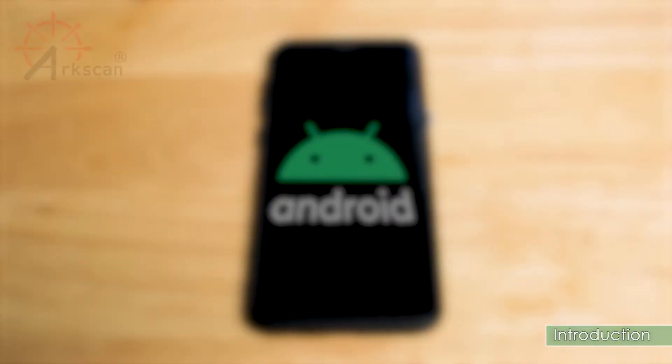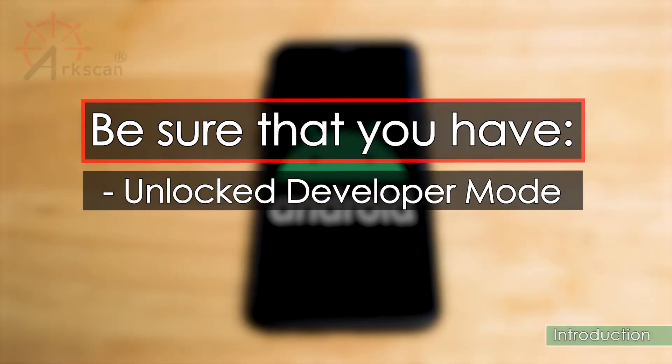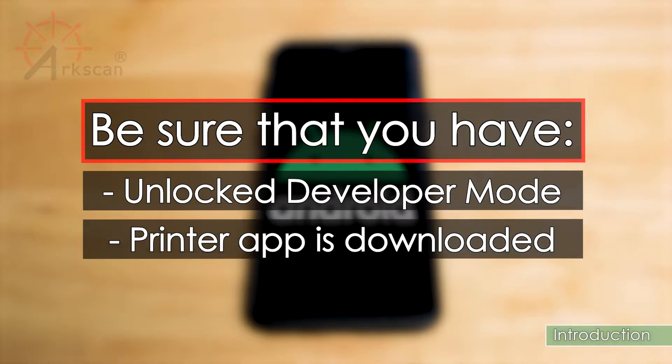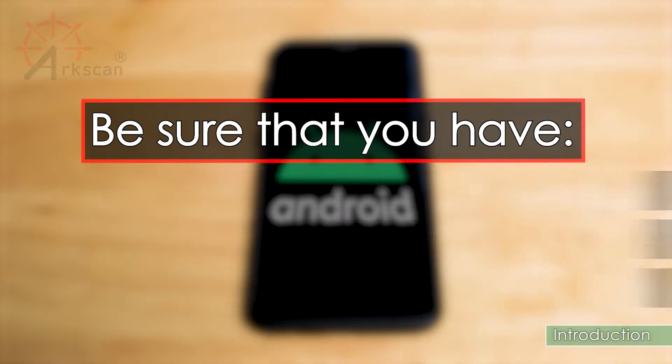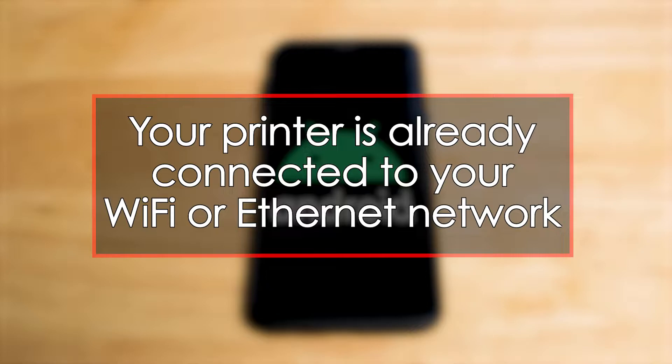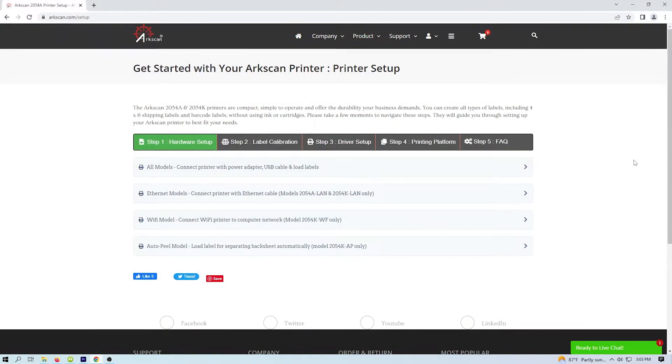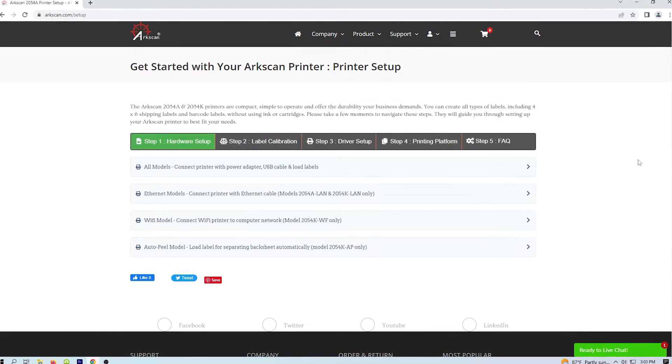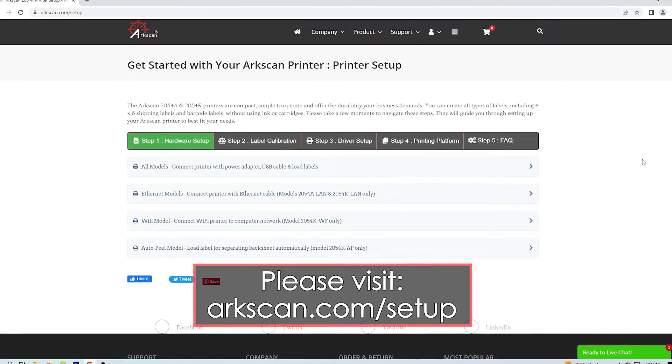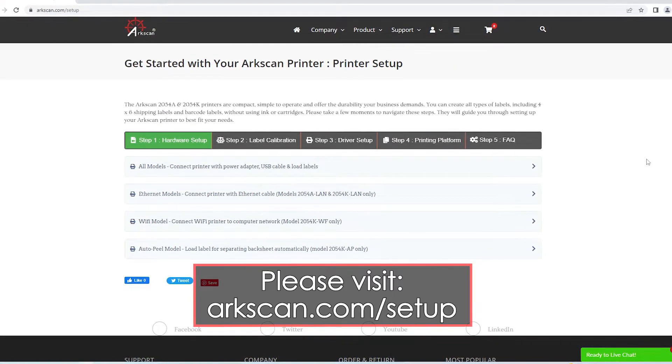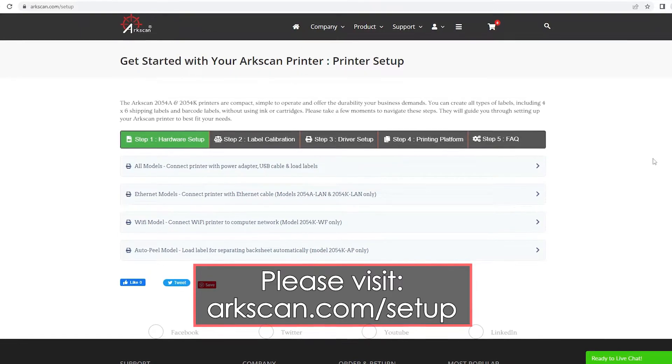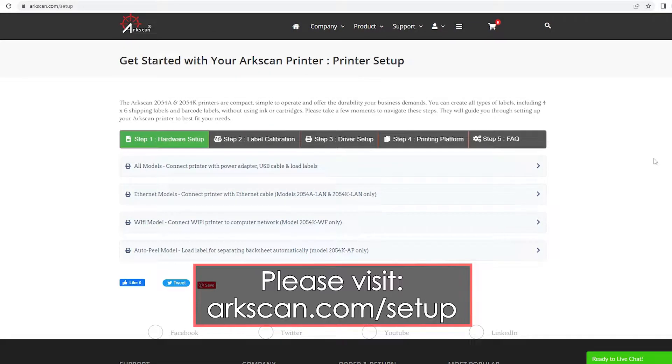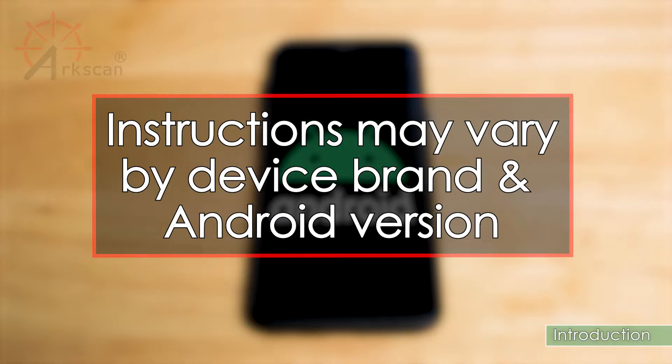If you haven't already done so, please watch our video on how to unlock developer mode on your device and how to download and install the printer application. It is also necessary that your ArcScan printer already be set up and connected to your Wi-Fi or Ethernet network. If you haven't done so, please visit arcscan.com/setup for more information on how to get your printer connected to your network. Please note that the instructions may vary slightly depending on your phone brand and Android version.